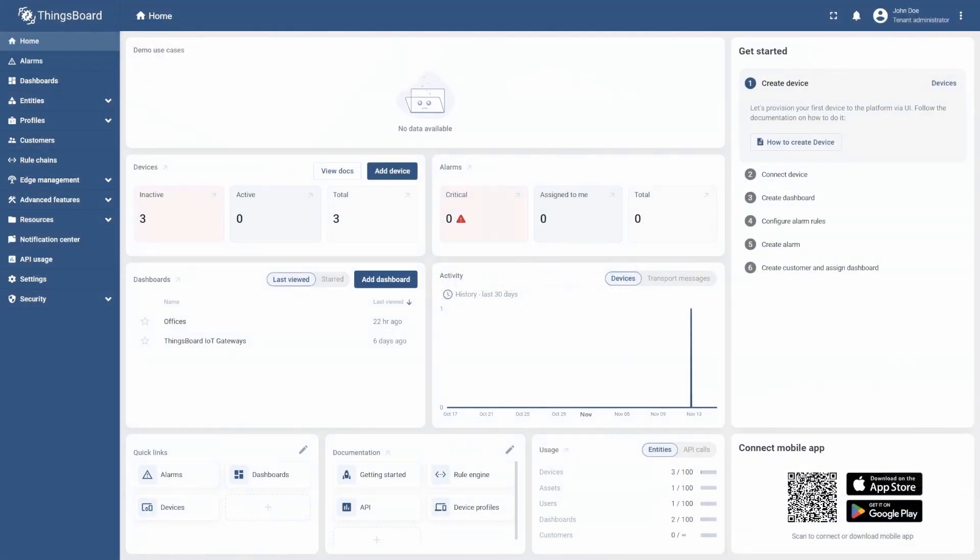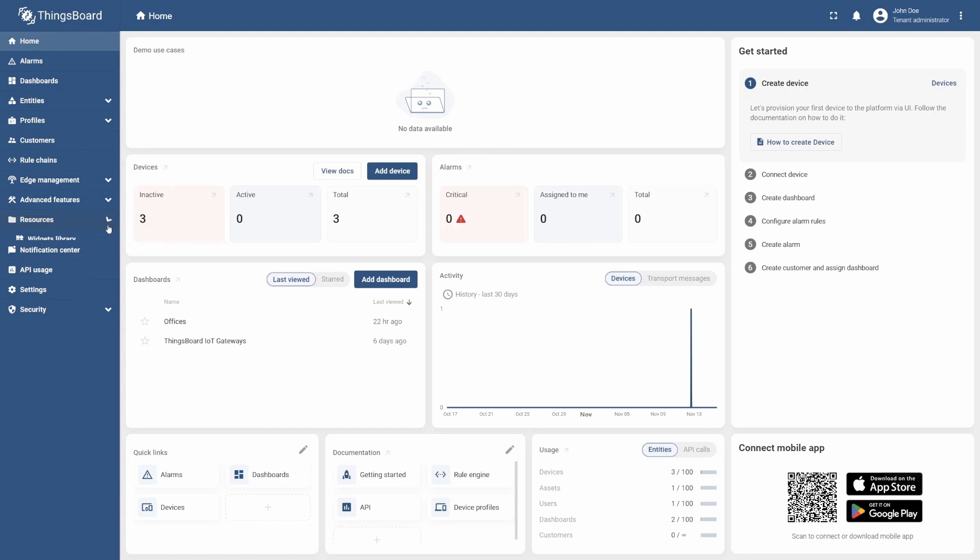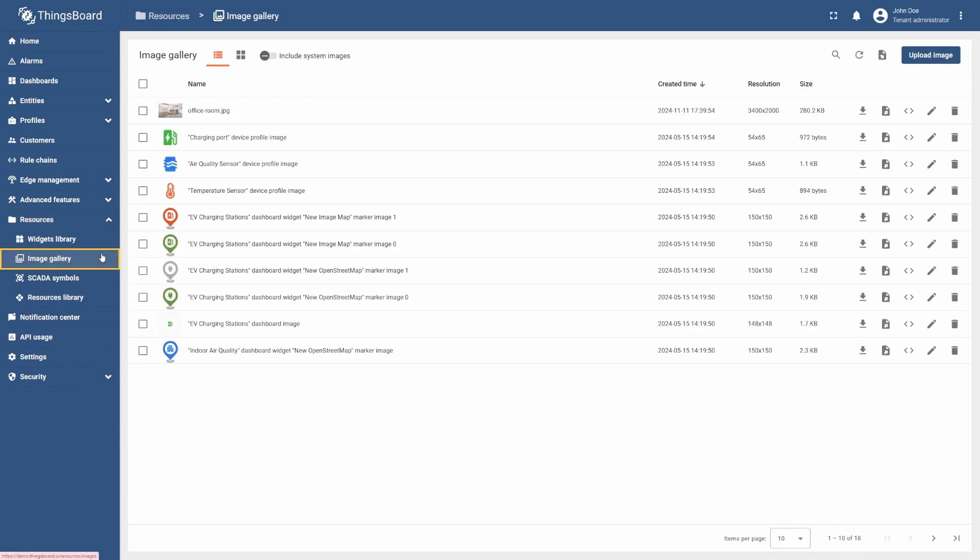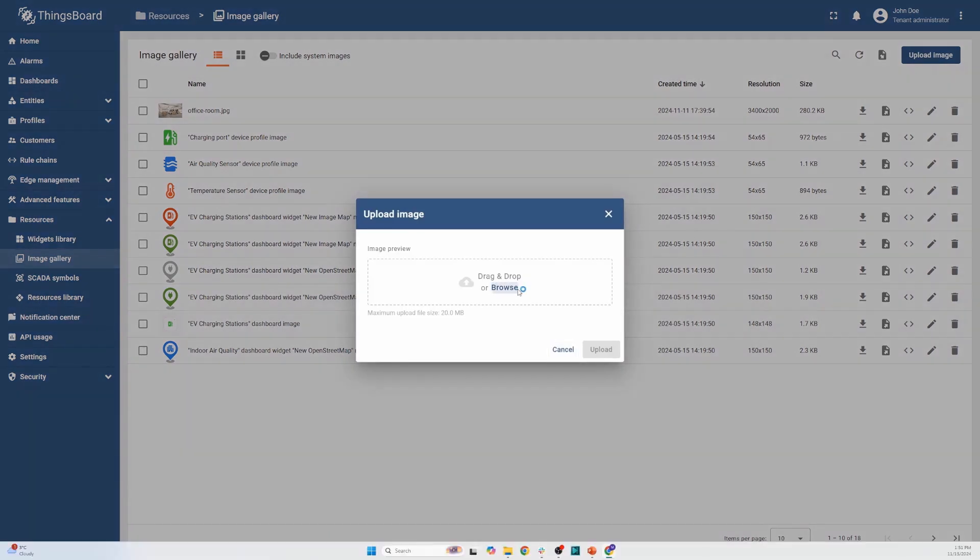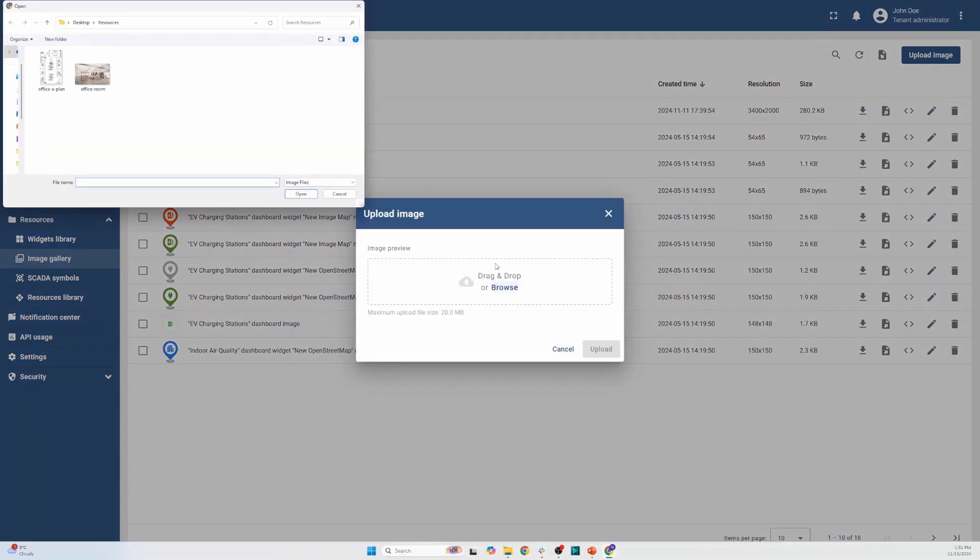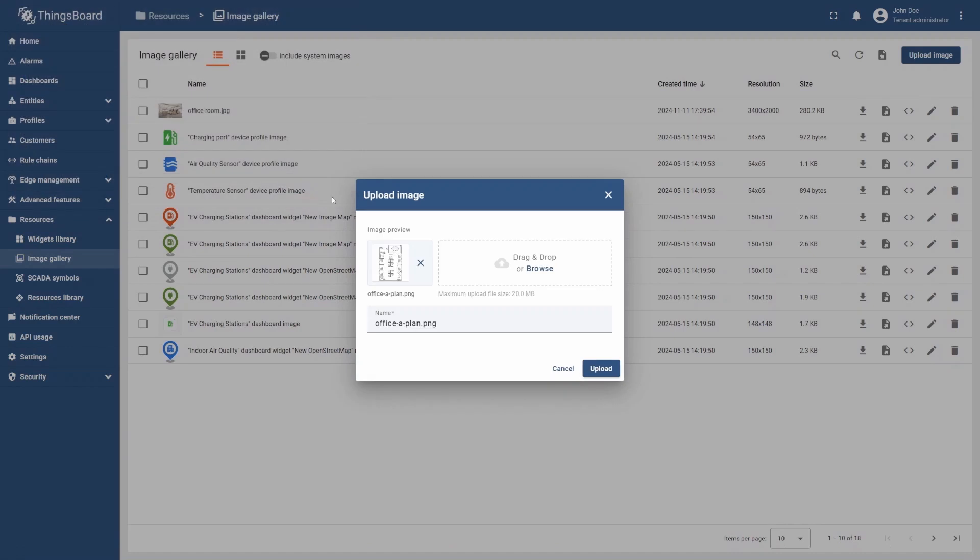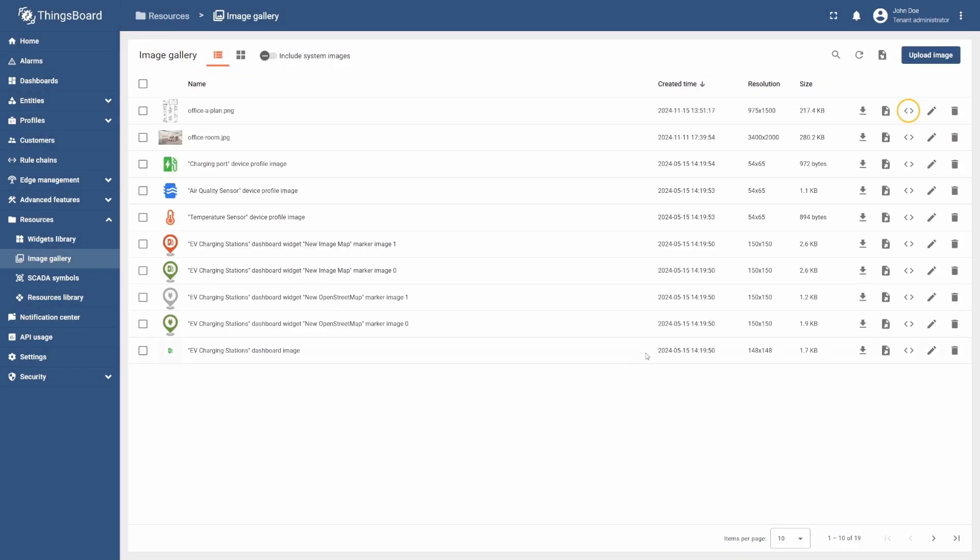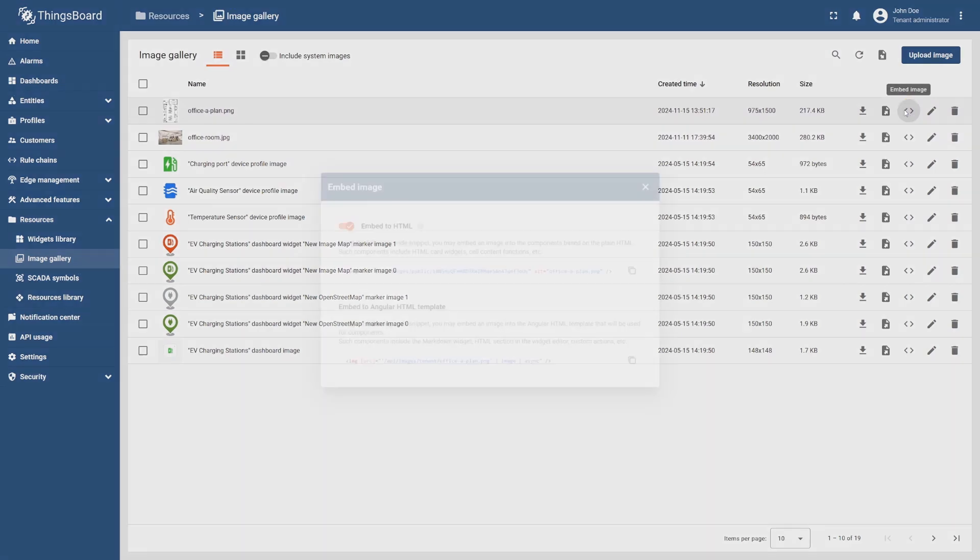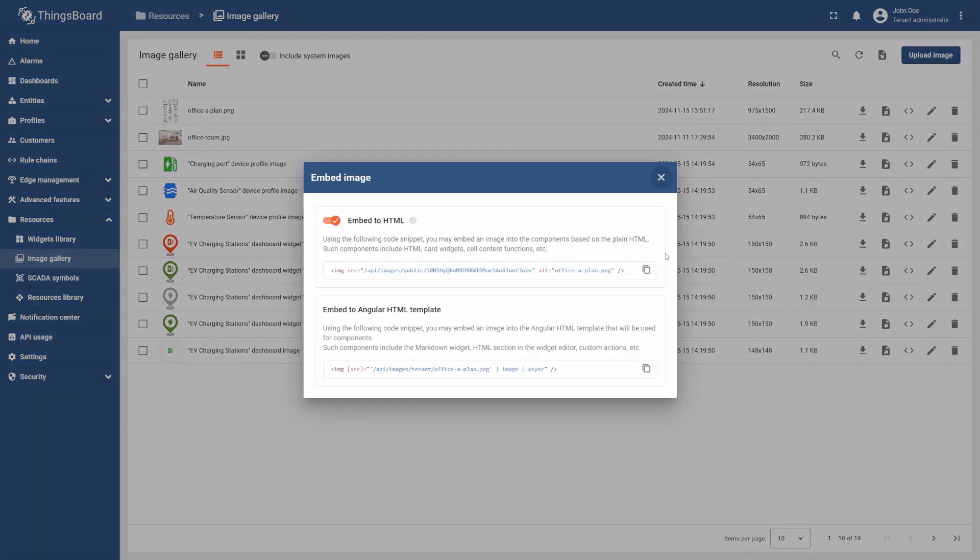Before configuring the widget appearance, we need to do some preparatory work. First, we will add the office plan image as an attribute to later use it as the source for our map widget. To do this, go to Resources and select Image Gallery. Select Upload Image and attach the file from our learning materials. After this step, select the Embed Image icon and copy the unique link that directly references your uploaded image.